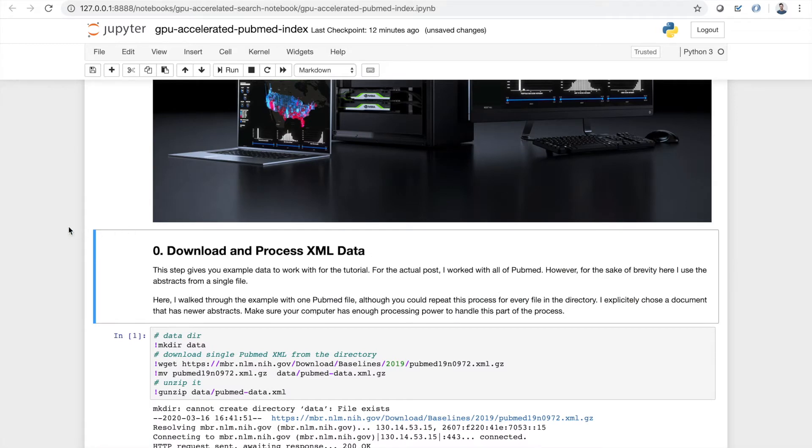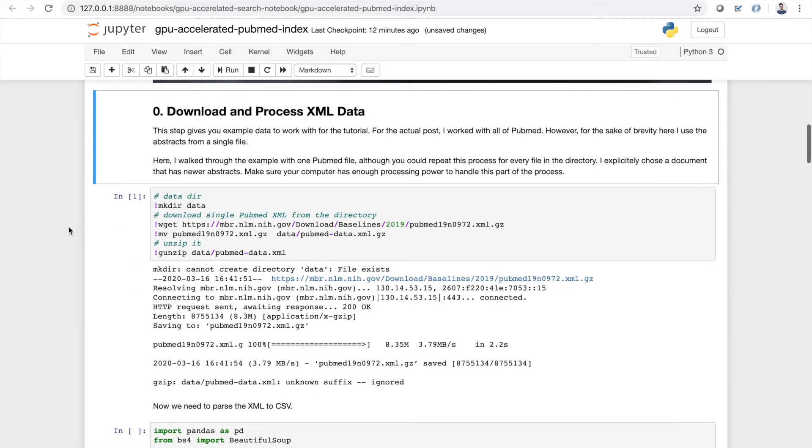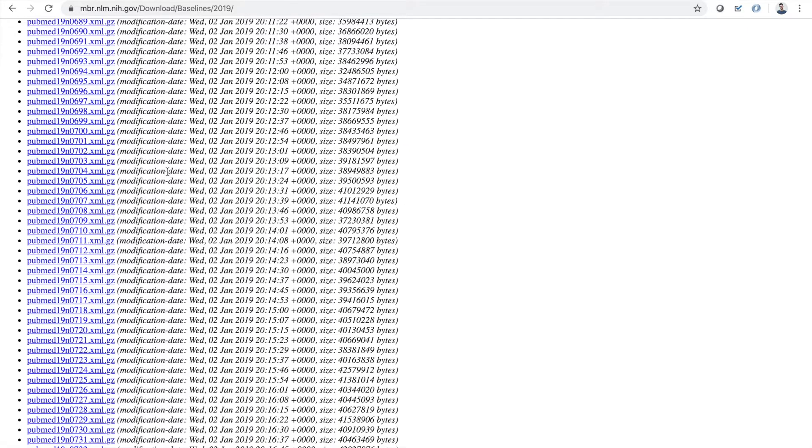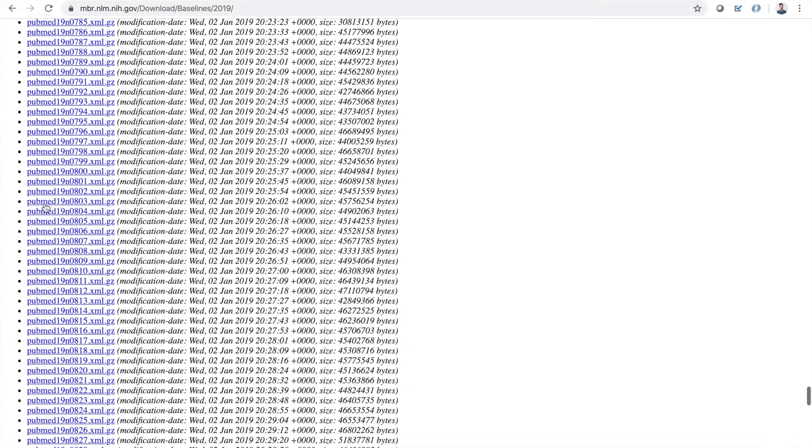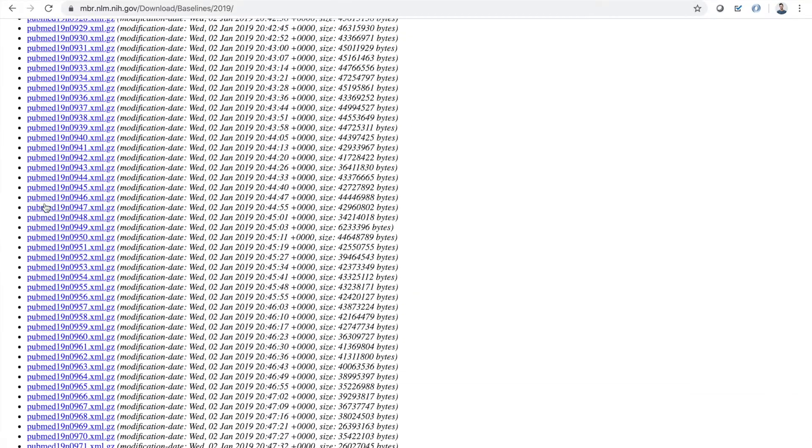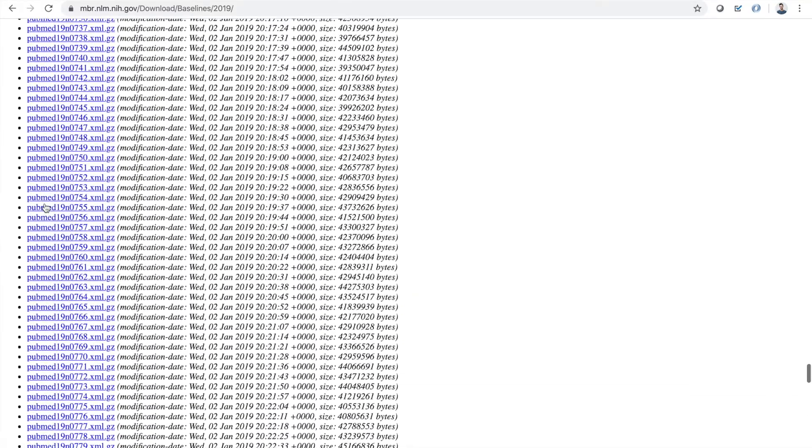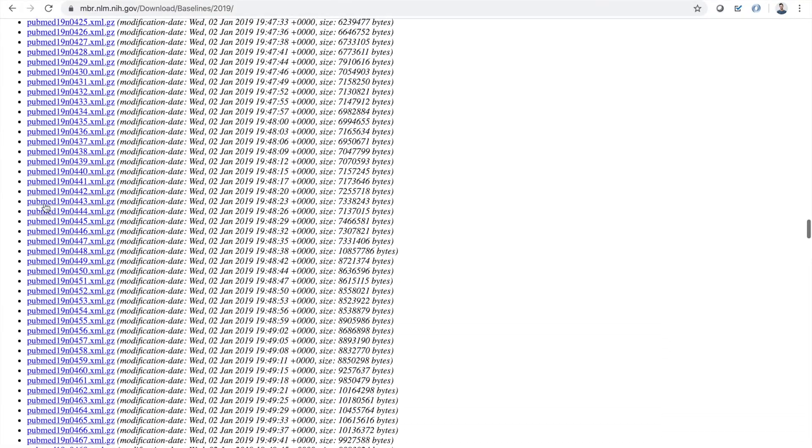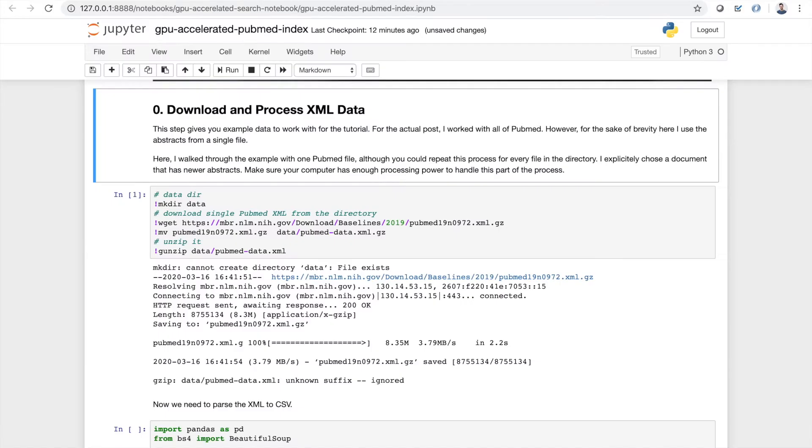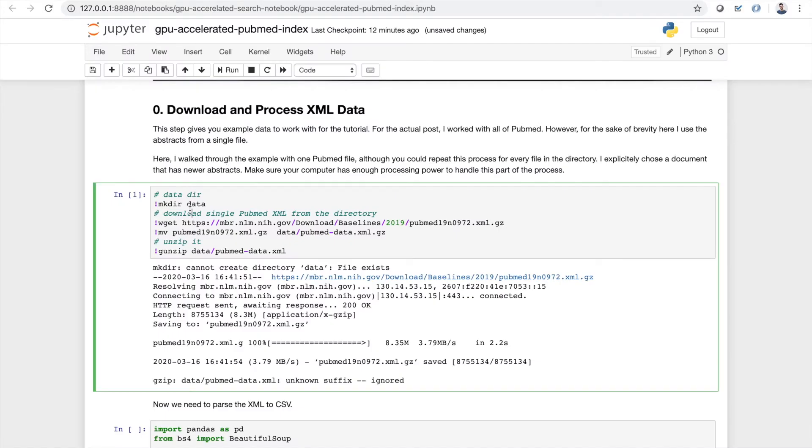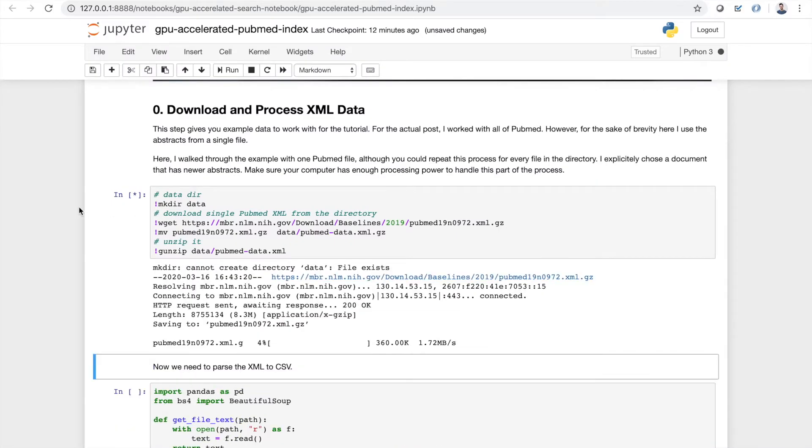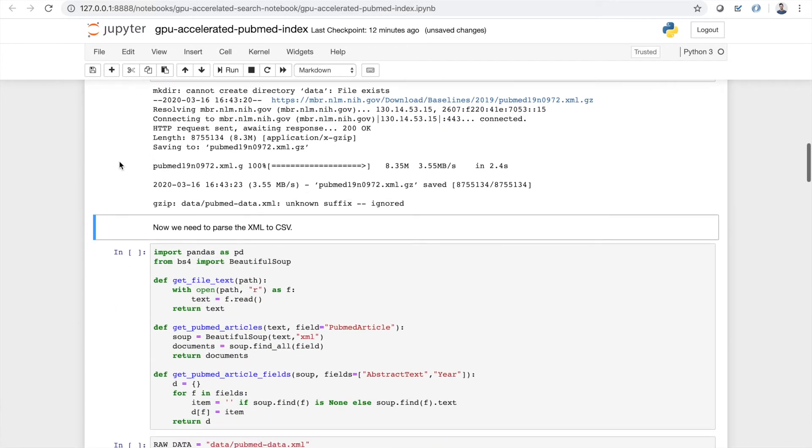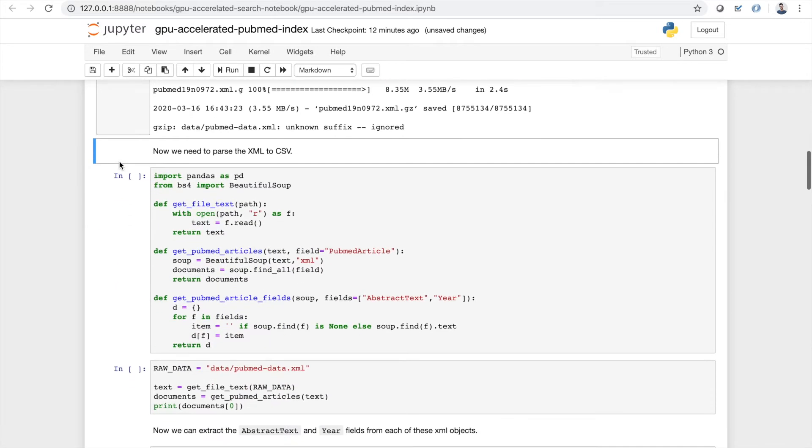So the first thing we're gonna do is actually download and process some PubMed data. So PubMed data basically comes in this big format up here where we have a bunch of gzip files. There's about a thousand of them. The total unzip size is about 300 gigabytes. And all we're gonna do right now is just use this cell to download one file and unzip it so we can play with it for the purposes of this tutorial.